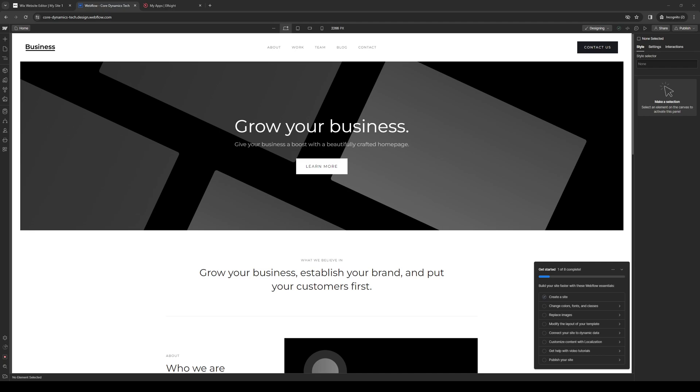Hey everyone and welcome back to the channel. So in today's video I'll be teaching us how to properly add a cookie consent banner on Webflow from scratch using the site builder.